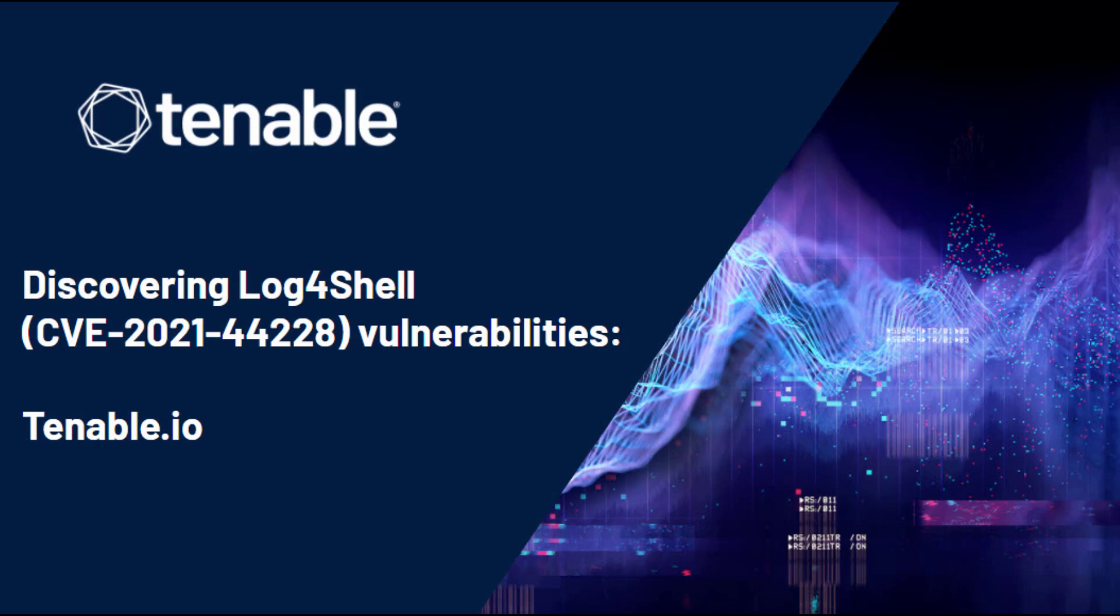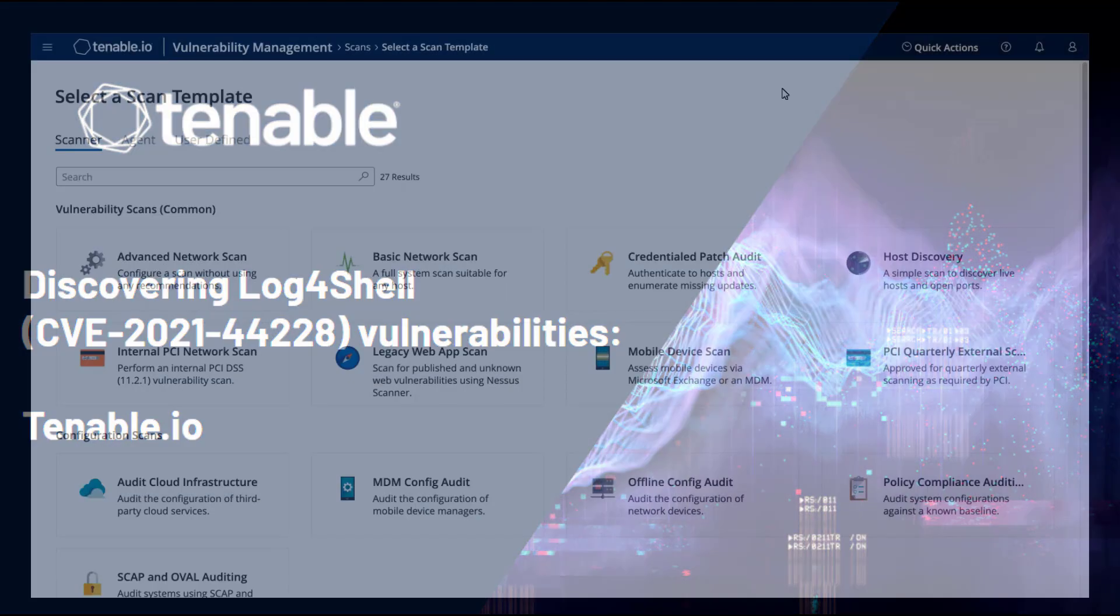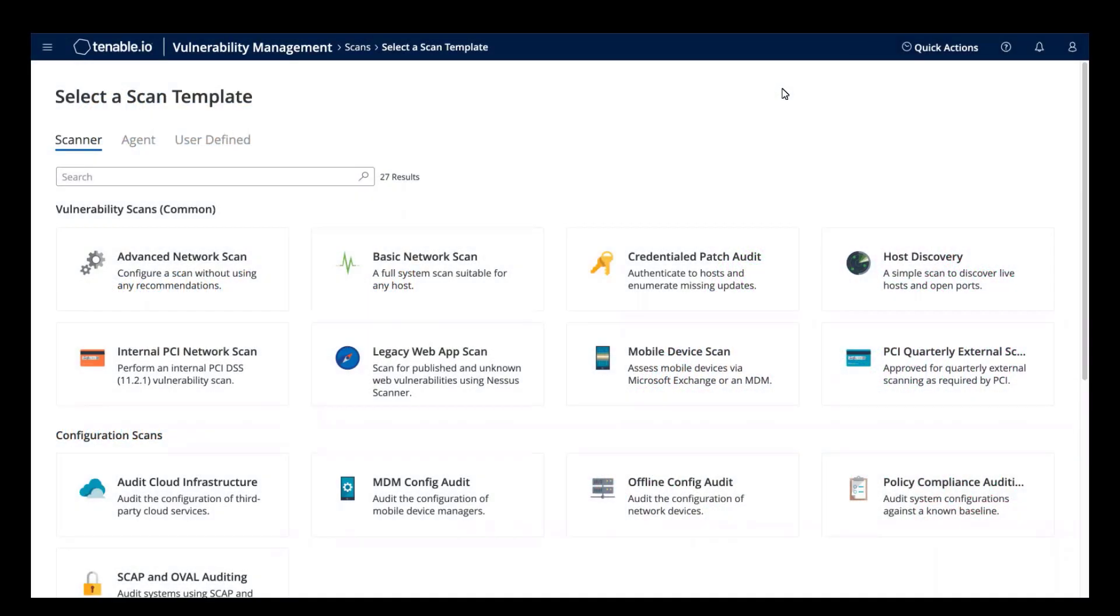In this video, we will discuss how to use Tenable.io to identify Log4Shell vulnerabilities. Log4Shell is a unique vulnerability because you must use local authenticated Nessus checks, remote unauthenticated Nessus checks, and the Tenable.io web application checks to most effectively identify Log4Shell vulnerabilities in your environment.